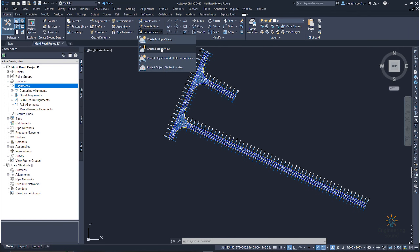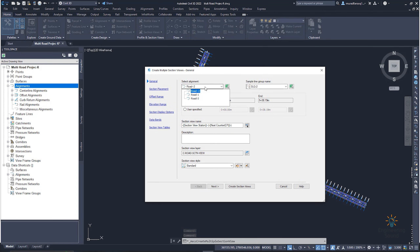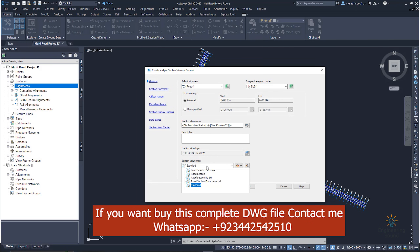Click on 'Create Multiple Cross Section.' Once you click it, it will ask you to select the alignment for which you want to create your multiple cross sections. Once you click, the sample line will be selected automatically, and it will give you the start and end station — from where to where you want to select. Next, you choose which standard you need to show.